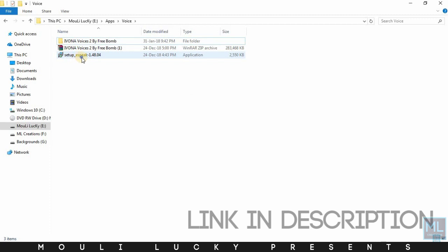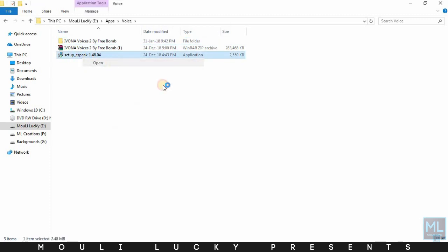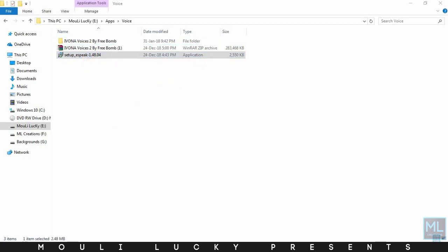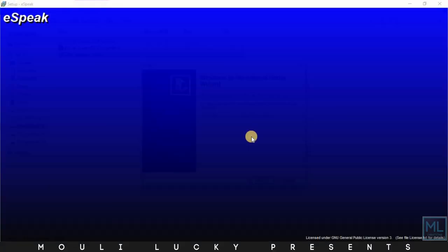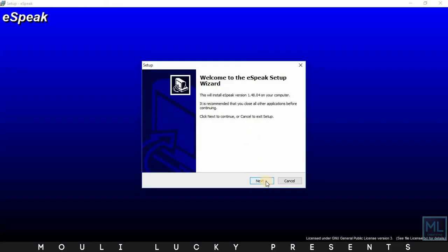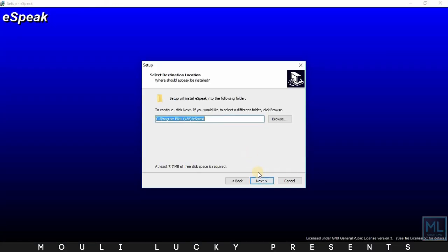Now install the setup file. Download the file link in the description. Then click the next button.